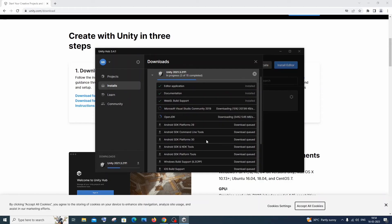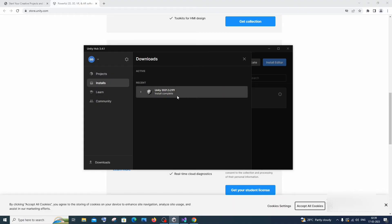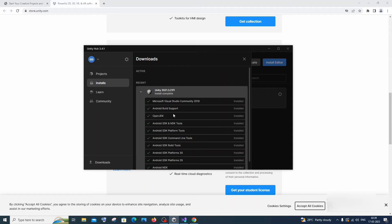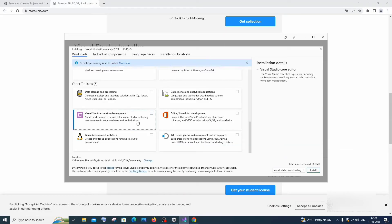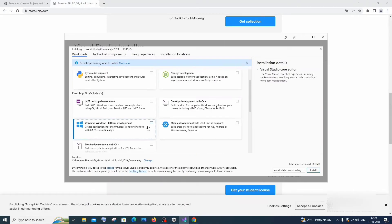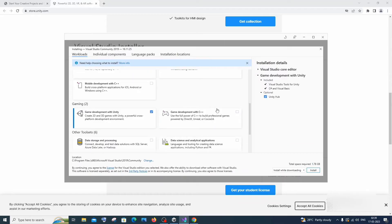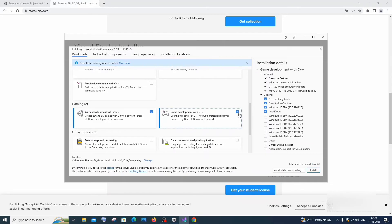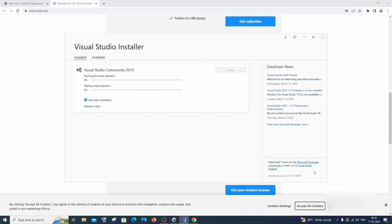It'll take some time to install everything, so be patient. After installation, you'll see 'Unity Install Complete'. Expanding the list shows all installed components. Microsoft Visual Studio Community will automatically open, prompting you to install workloads. The important one to check here is 'Game Development with Unity'. Optionally, you can also check C++ development. Then click Install.